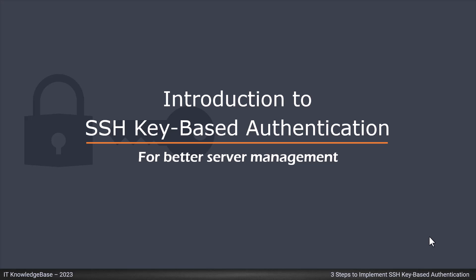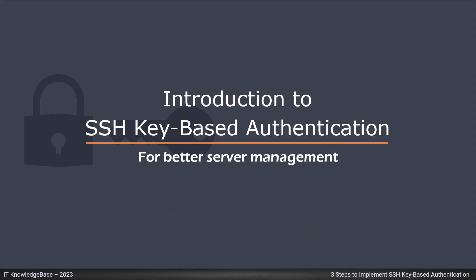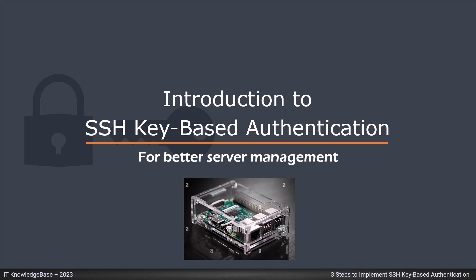SSH authentication methods are likely topics for CompTIA Linux Plus and CompTIA Security Plus exams. Use the video lecture with two or more Linux based virtual machines in your home lab. Another good way to familiarize yourself with key-based authentication is to use it when connecting to a Raspberry Pi computer.